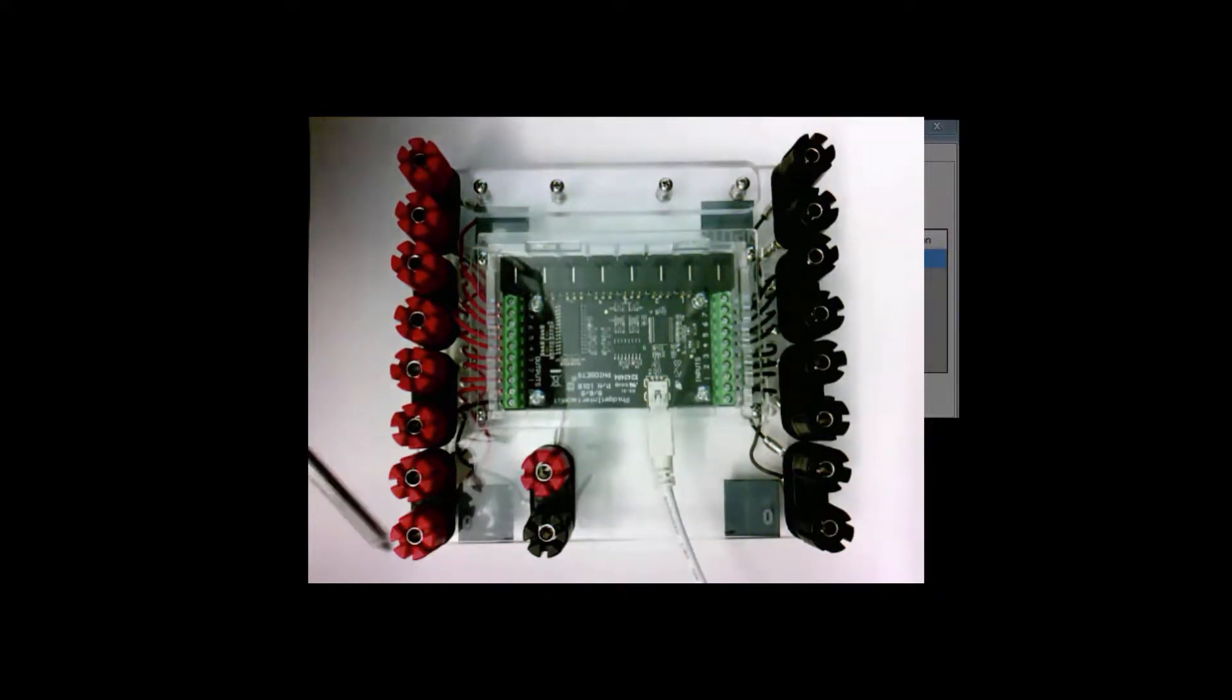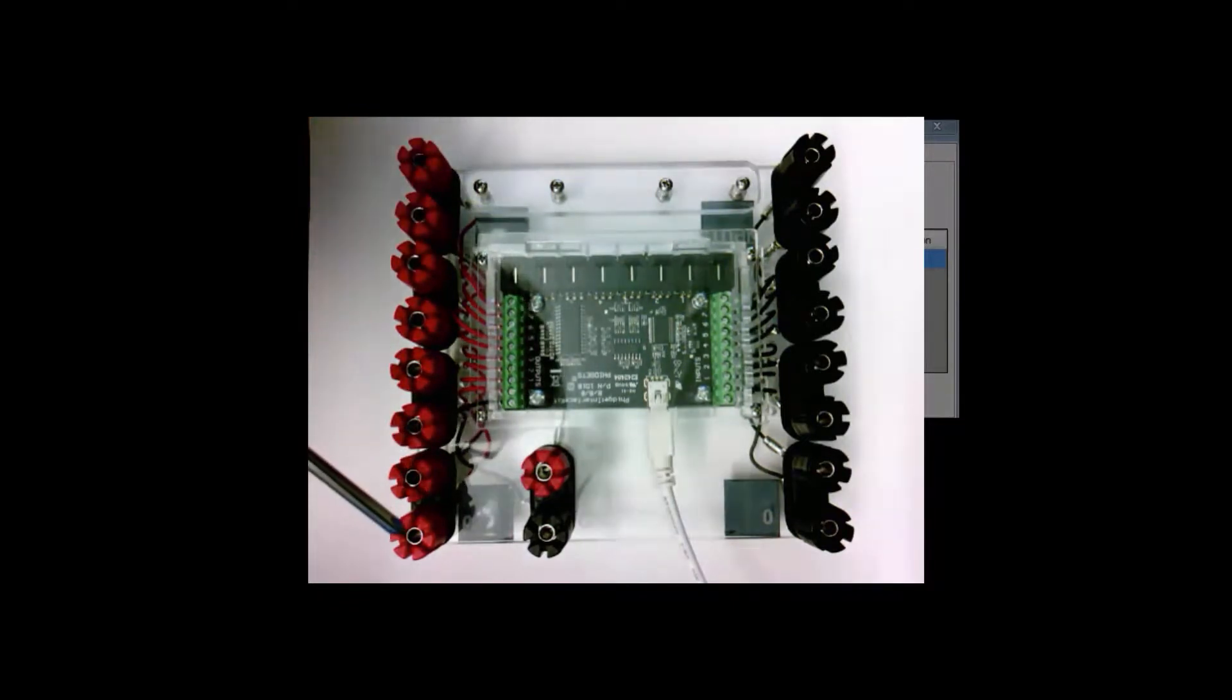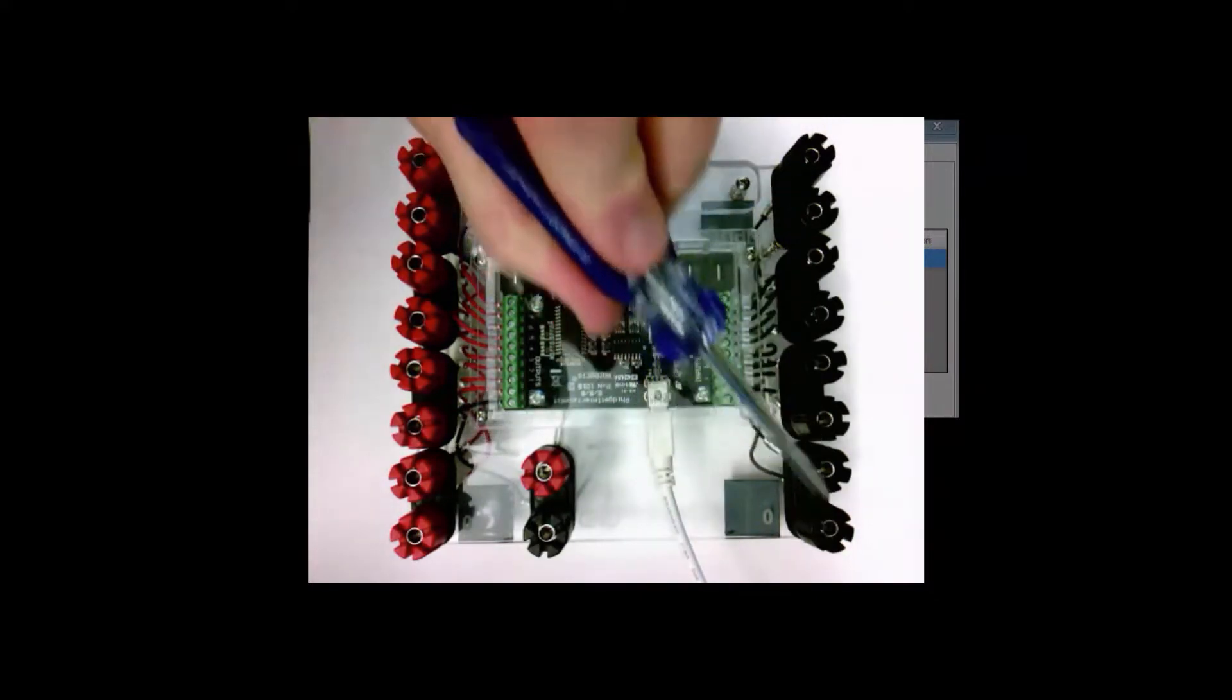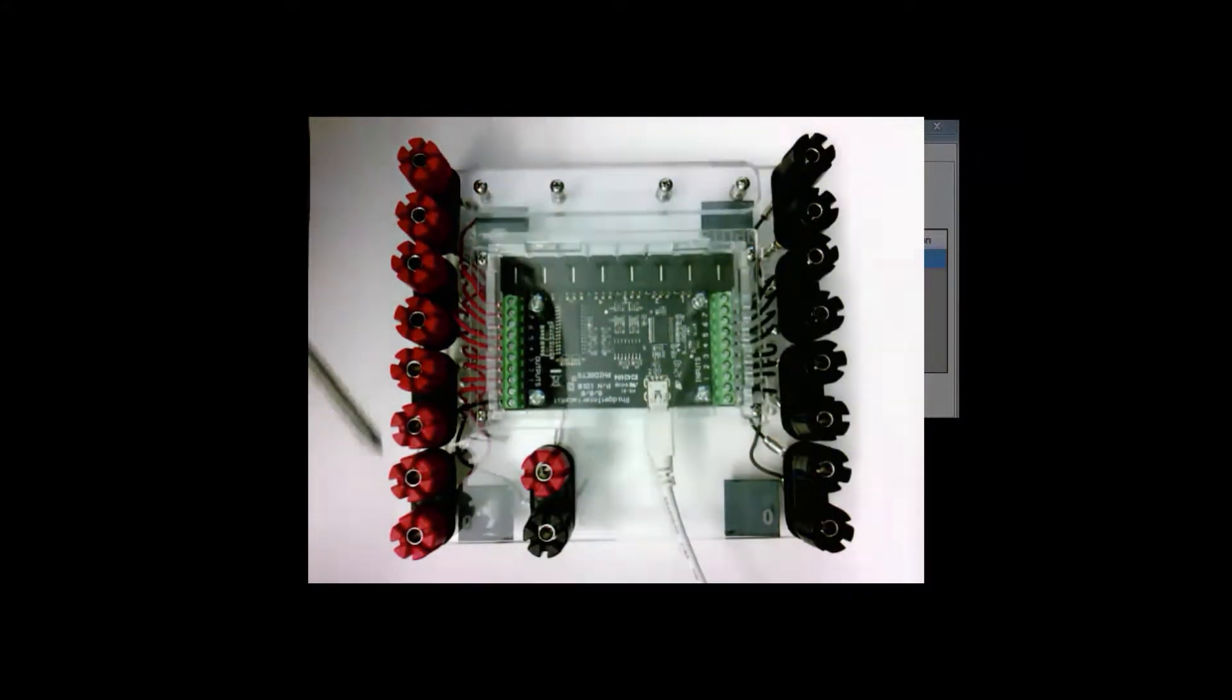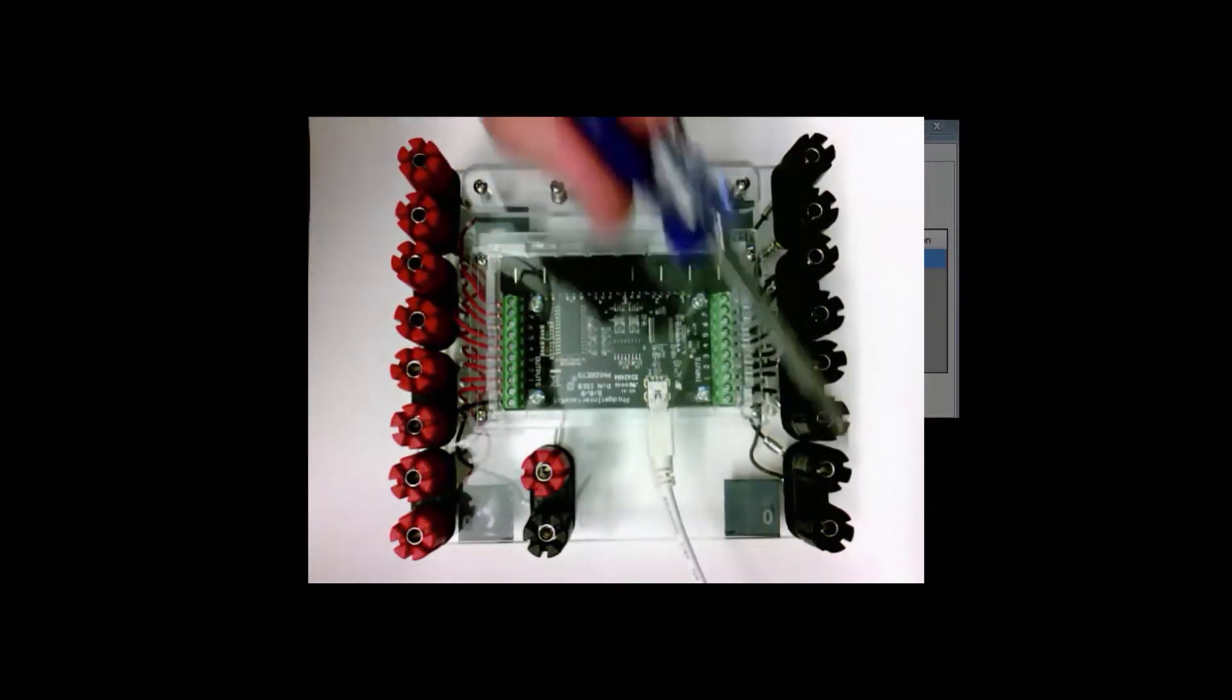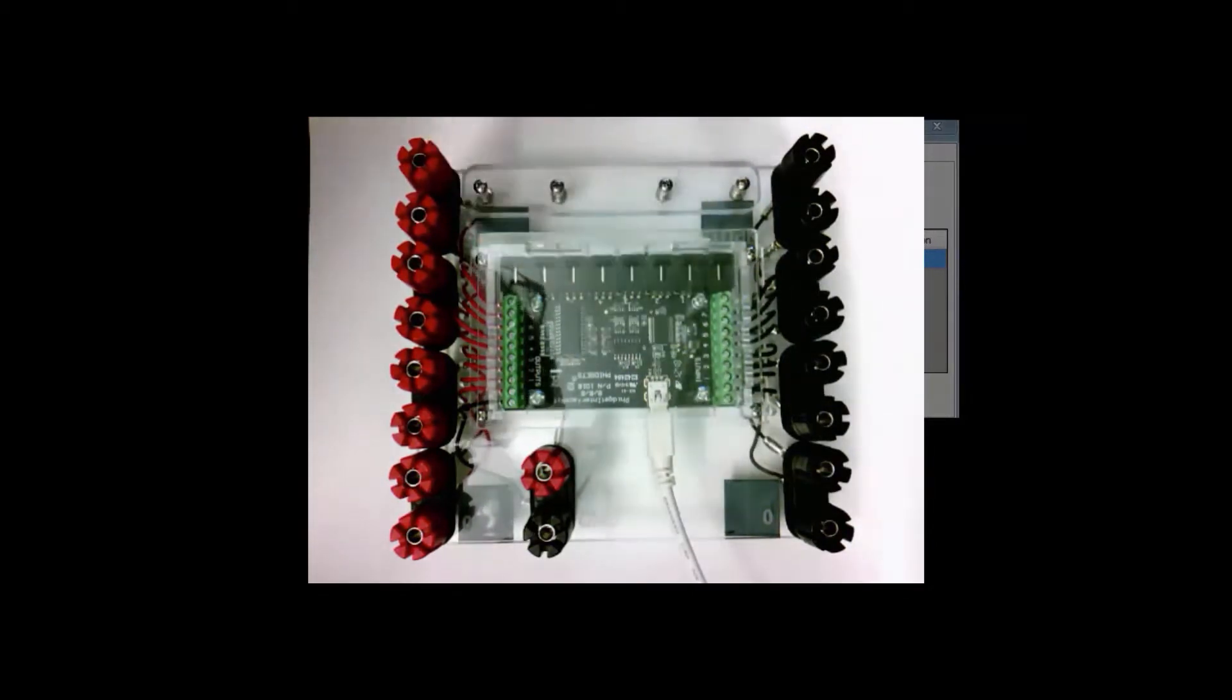Now in terms of input and output, there are red posts here, eight of them for output and eight black ones for inputs. Those are known as the digital outputs and digital inputs, and they are numbered zero through seven.